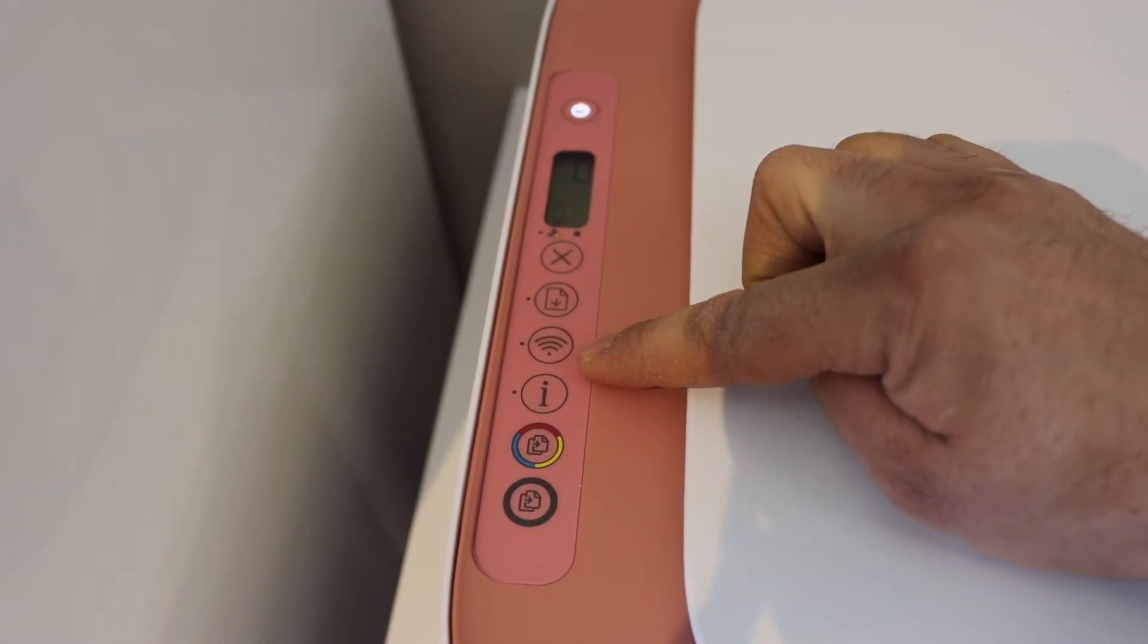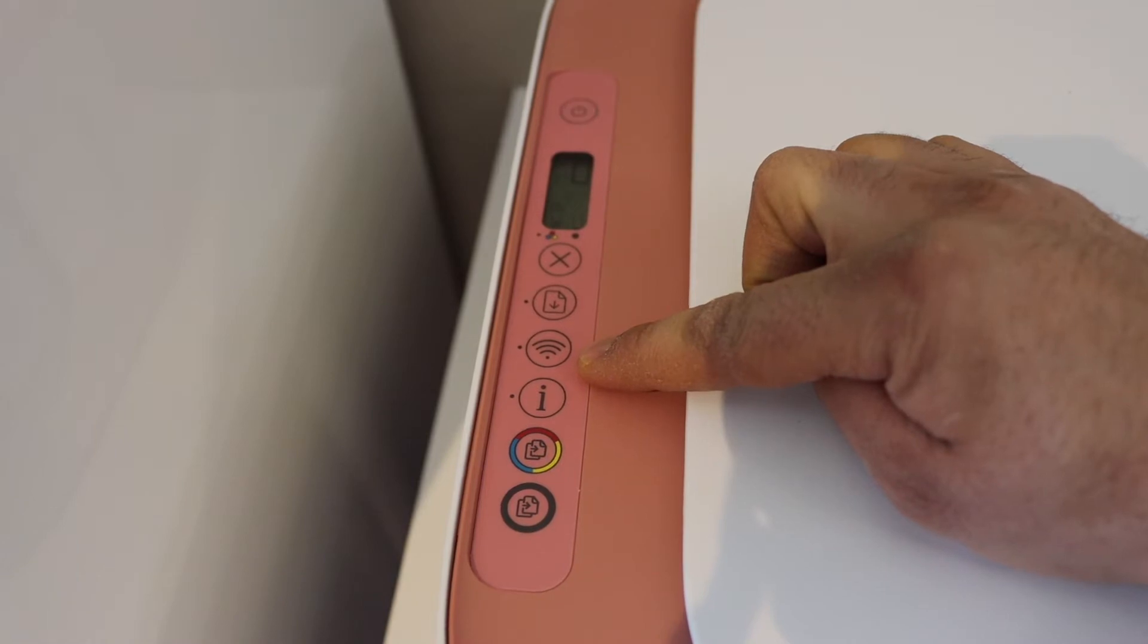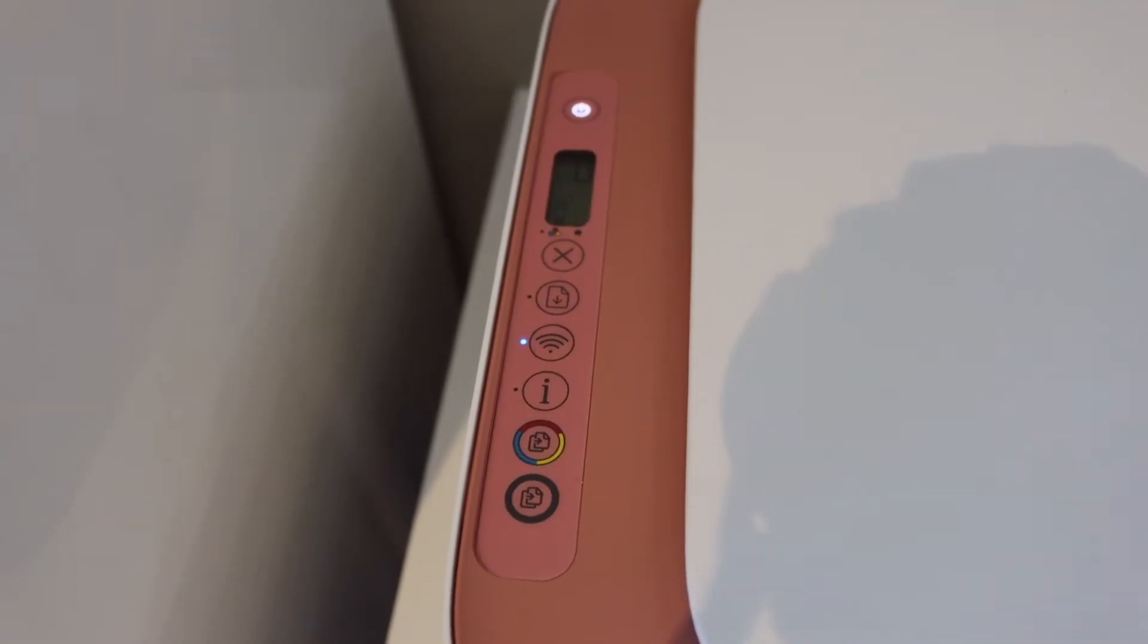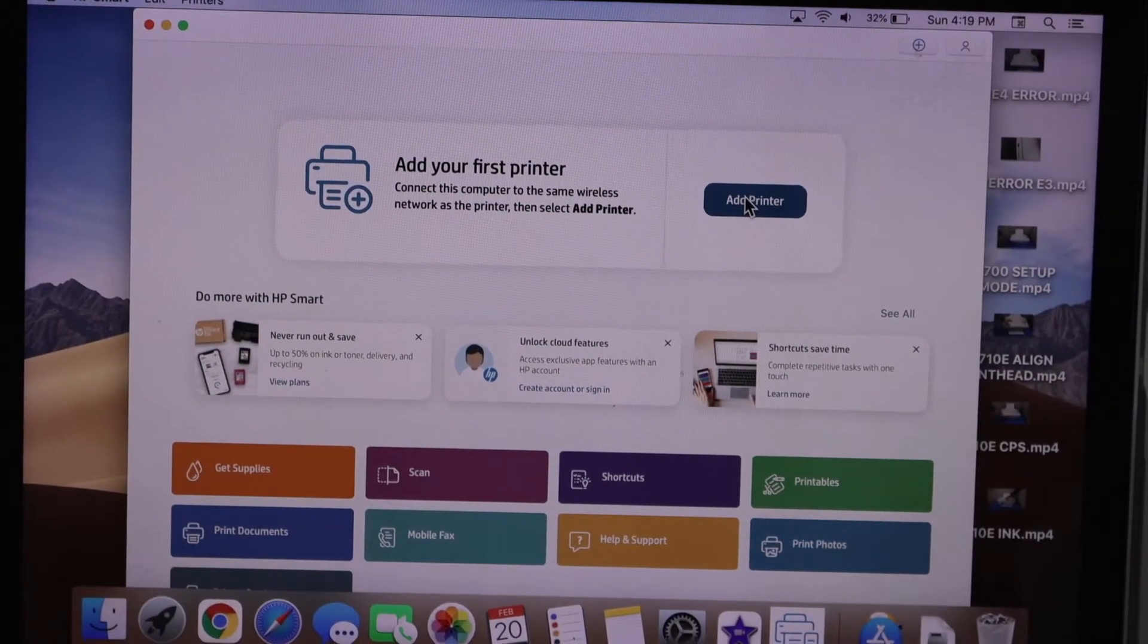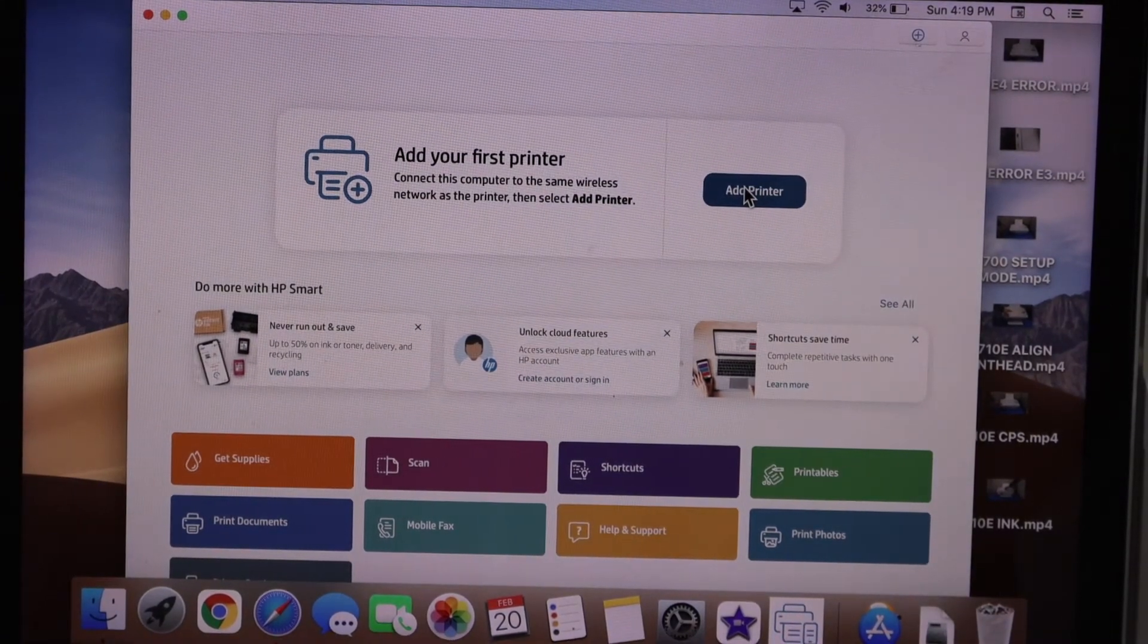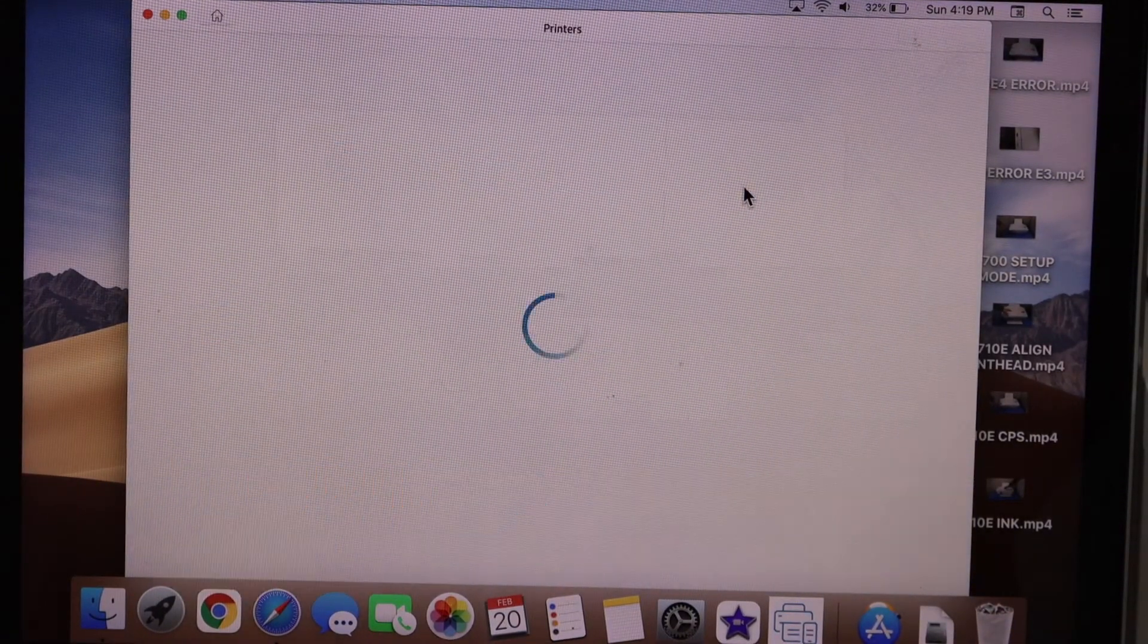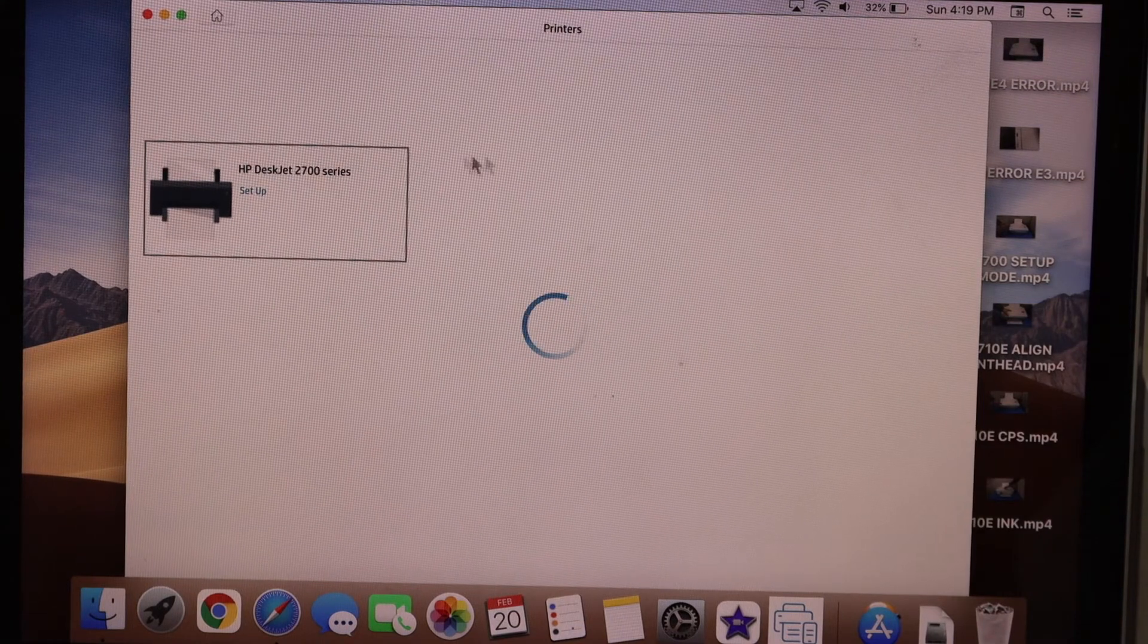Now go to your MacBook. Open HP Smart app. You can download the app from the app store. Now click on the add printer button. Select HP DeskJet 2700 series. Click continue. It can access your Wi-Fi password automatically.